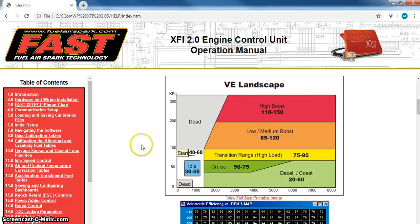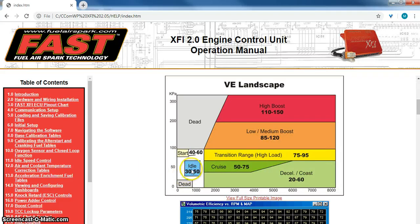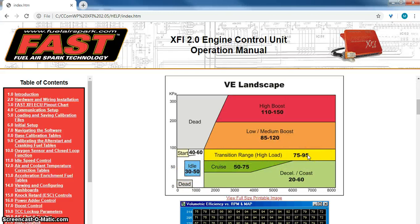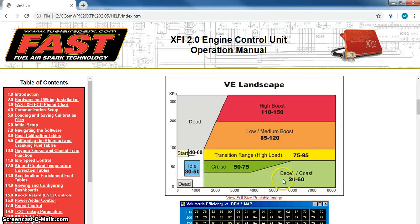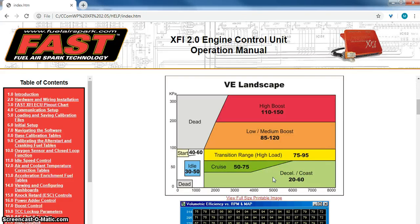Notice here, normal numbers for idle somewhere in the 30 to 50 range. Wide open throttle, 75 to 95 is pretty common. Race cars, you might see closer to 100 or a little over. It has to do with just how efficient the engine is. Cruising, we're going to see 50 to 75 range, and then when we're off the throttle you're going to see lower numbers, typically 20 to 60 just depending on the engine.